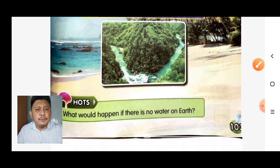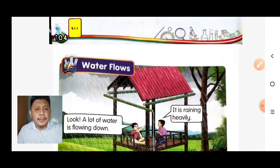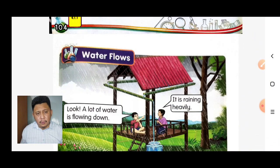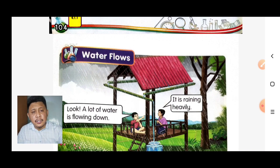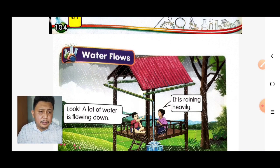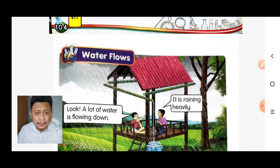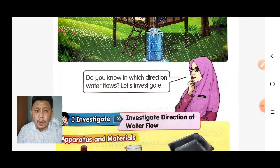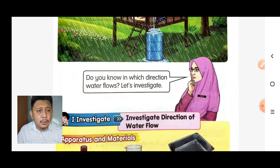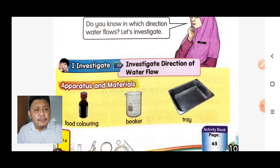Let's move to our next topic: water flow. Look at this conversation between these two boys. One says, 'A lot of water is flowing down, it is raining heavily.' The other asks, 'Do you know in which direction water flows?' Let's investigate!